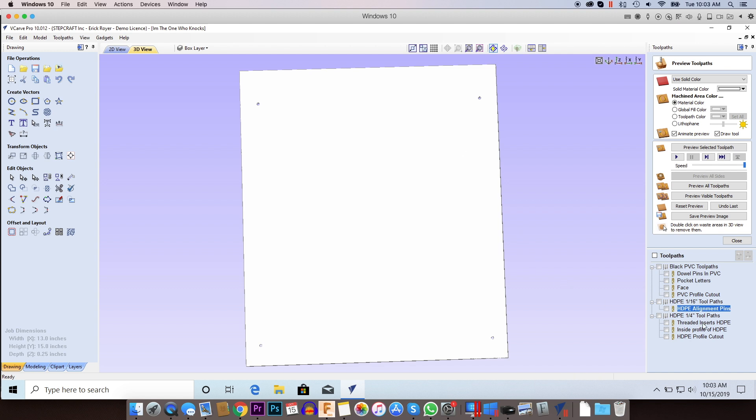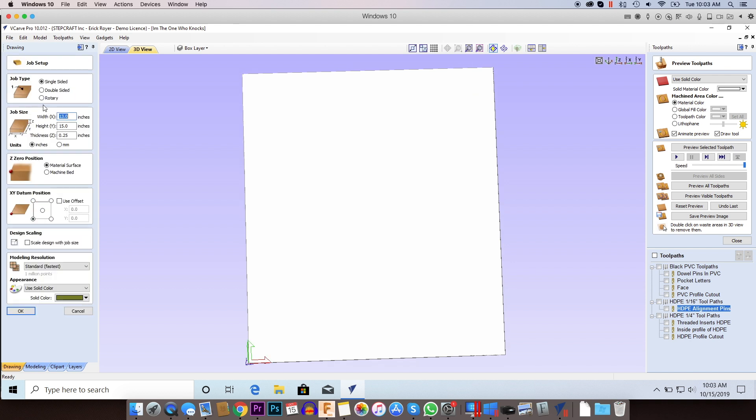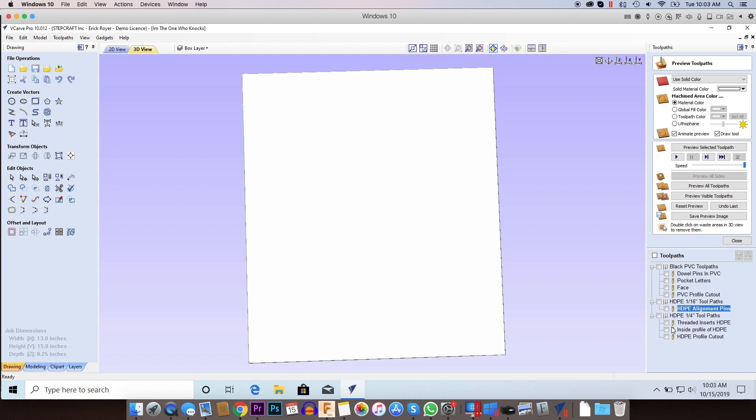So my tool pass are set with the correct depths but I didn't want to reset my job thickness because I'm going to do the black PVC first. So I could come back here after I'm done with the PVC tool pass, change the material thickness to three quarters of an inch and then redo the tool pass for the HDPE, but either way it's going to work fine.